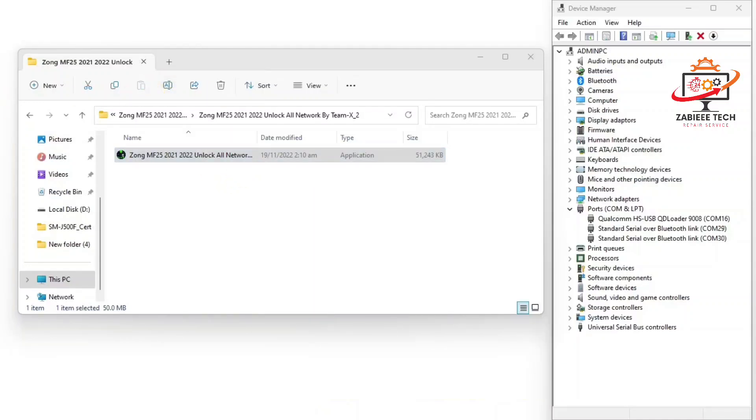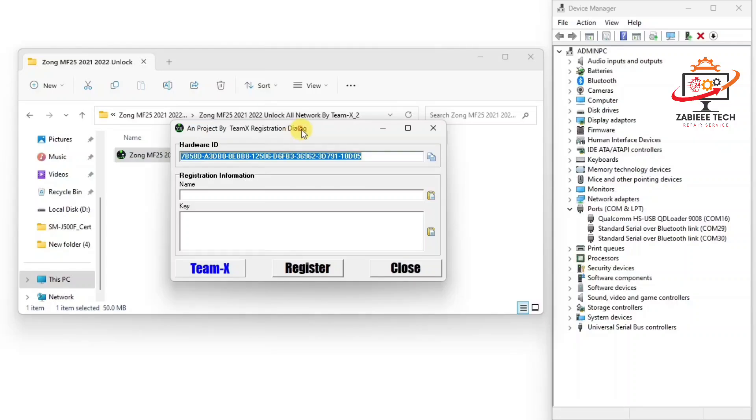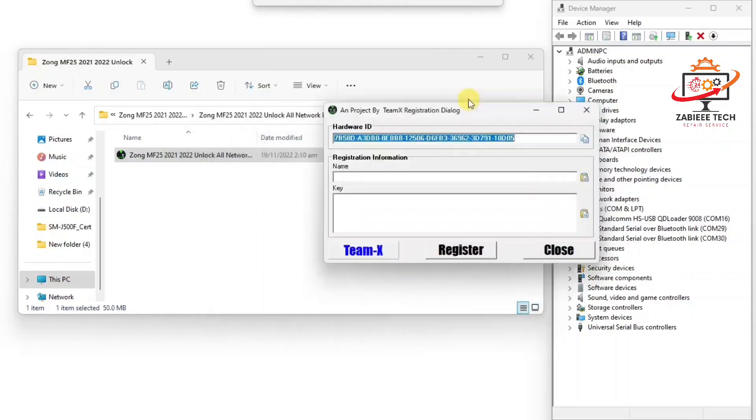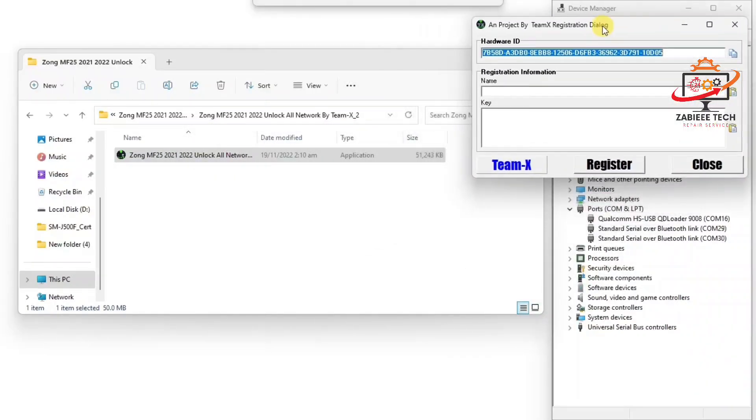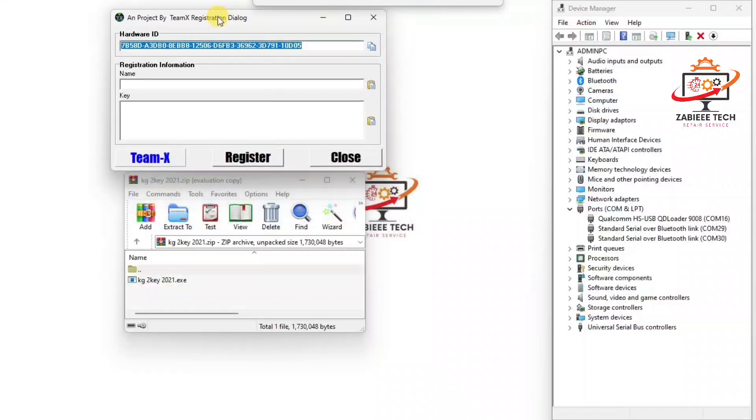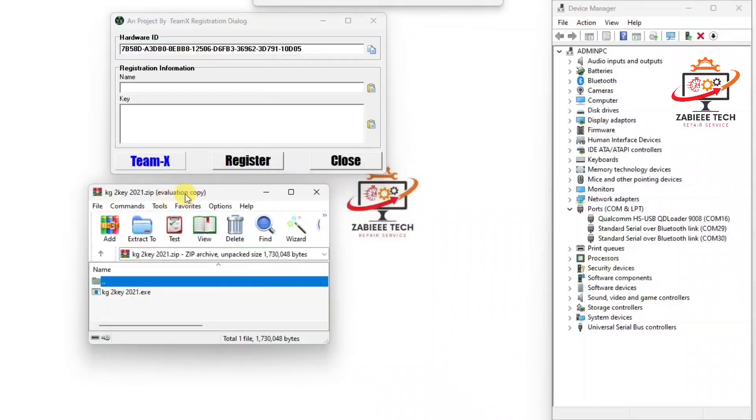Using test point. After that you have to open the setup. It will ask for a verification key. For verification key you have to open a keygen which I'll also provide - both file links are mentioned in the description.